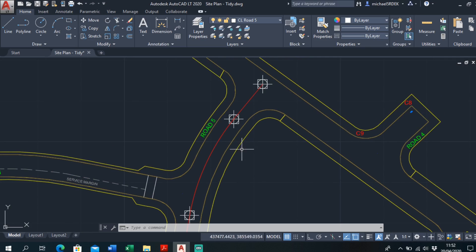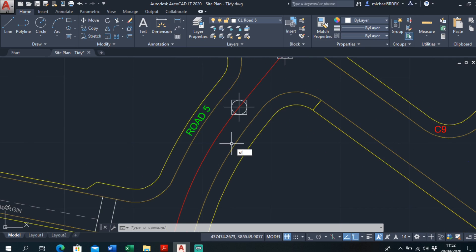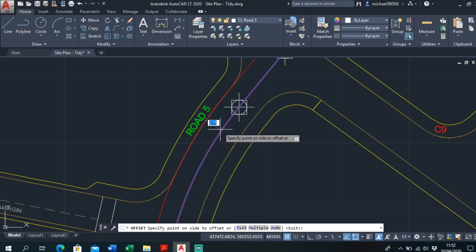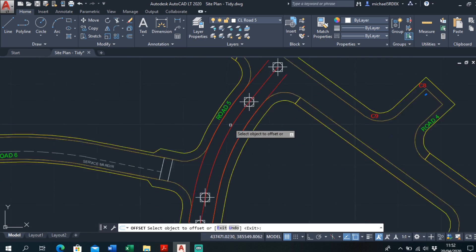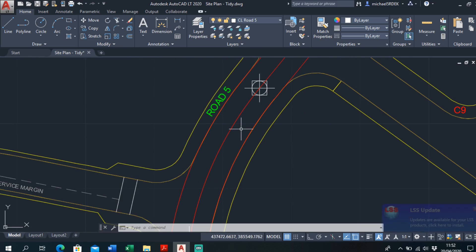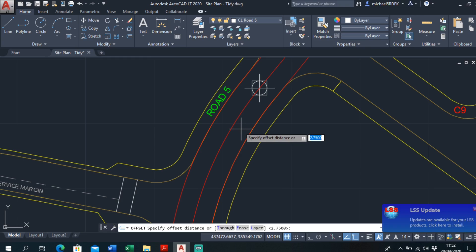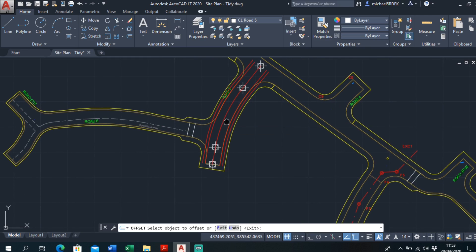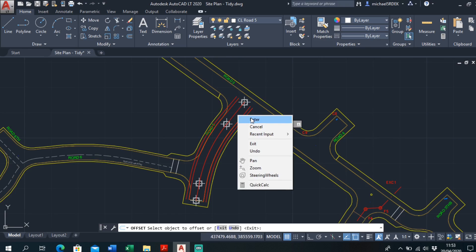So that's your centreline. To offset it, it's as simple as Offset. We know Road 5 is 5.5 metres wide, so if we want the face of the kerb we offset by 2.75 metres, which is half of 5.5. And if we wanted to offset our profiles, we just add a metre on — or however far your offsets need to be — but we usually do a metre, so it's 3.75 metres. Offset that there, offset that there.